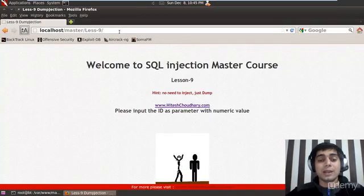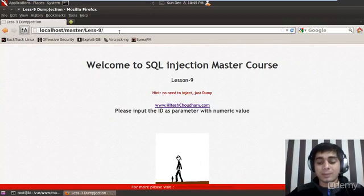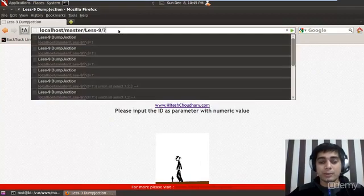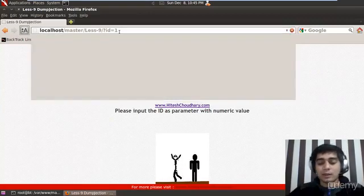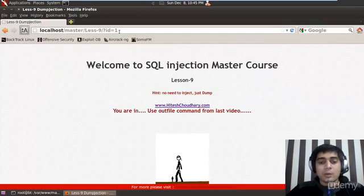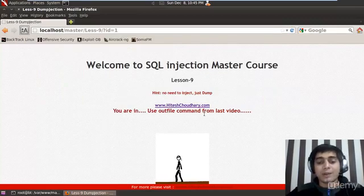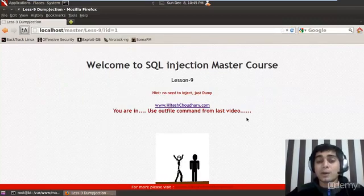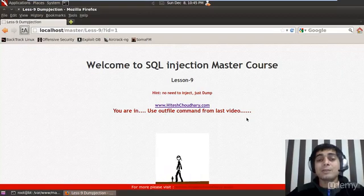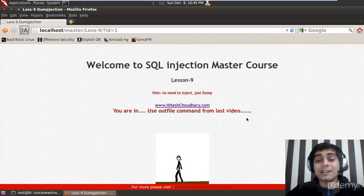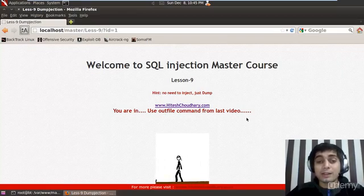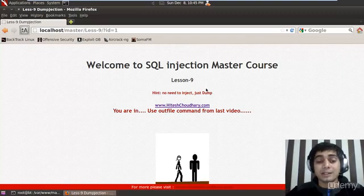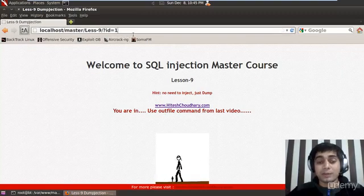And simply in order to get into this file, you can simply put a question mark, id equals to one. Once you do that, you will find 'use outfile command from the last video'. I hope you are quite familiar from the last video. In that, we have discussed everything in the details, how to inject and everything onto the MySQL command prompt and learn every command. Now first of all, we will learn how to inject in this page. And of course, there will be some work for you as well in this video.